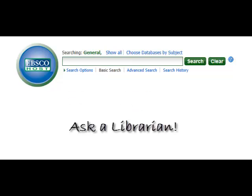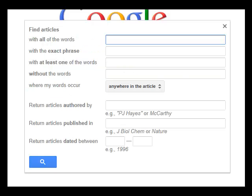If you have already found a scholarly article that fits your topic and are looking for more, take that article and search for it in Google Scholar to see who else has cited it and find related articles.